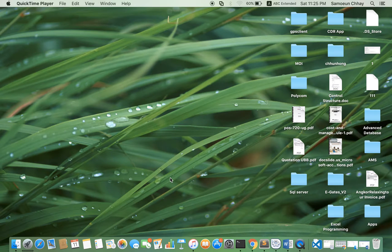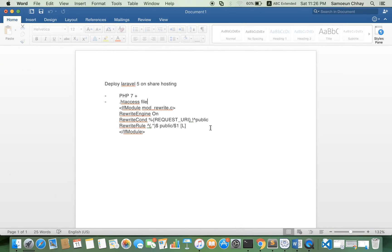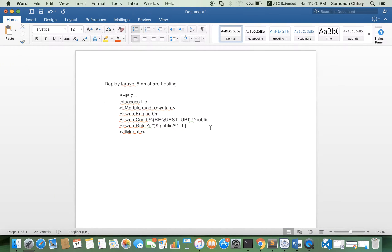Today I'm going to teach you how to deploy Laravel 5 on shared hosting. There are two main things: one is to check the PHP version and make sure it's 7 or 7 plus, and two is to add an .htaccess file in your web root.